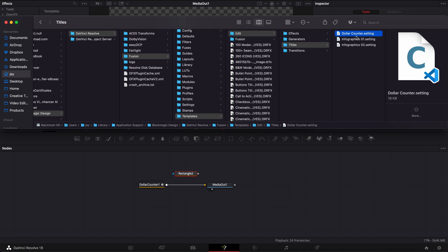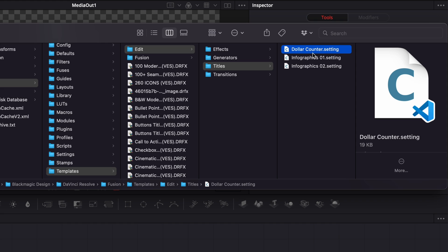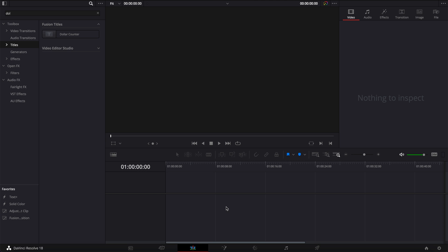Now, because my title was directly saved here in the title folder, everything has been saved now in DaVinci Resolve. But if you have a DRFX file, just recreate your DRFX file and then reinstall it.